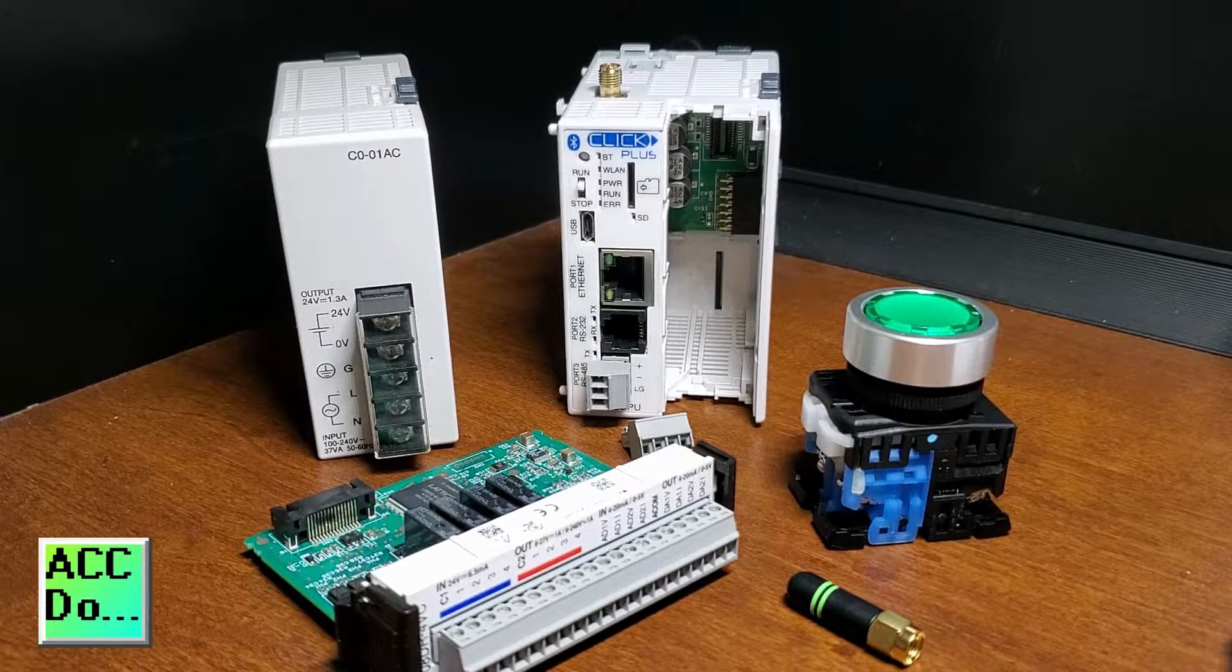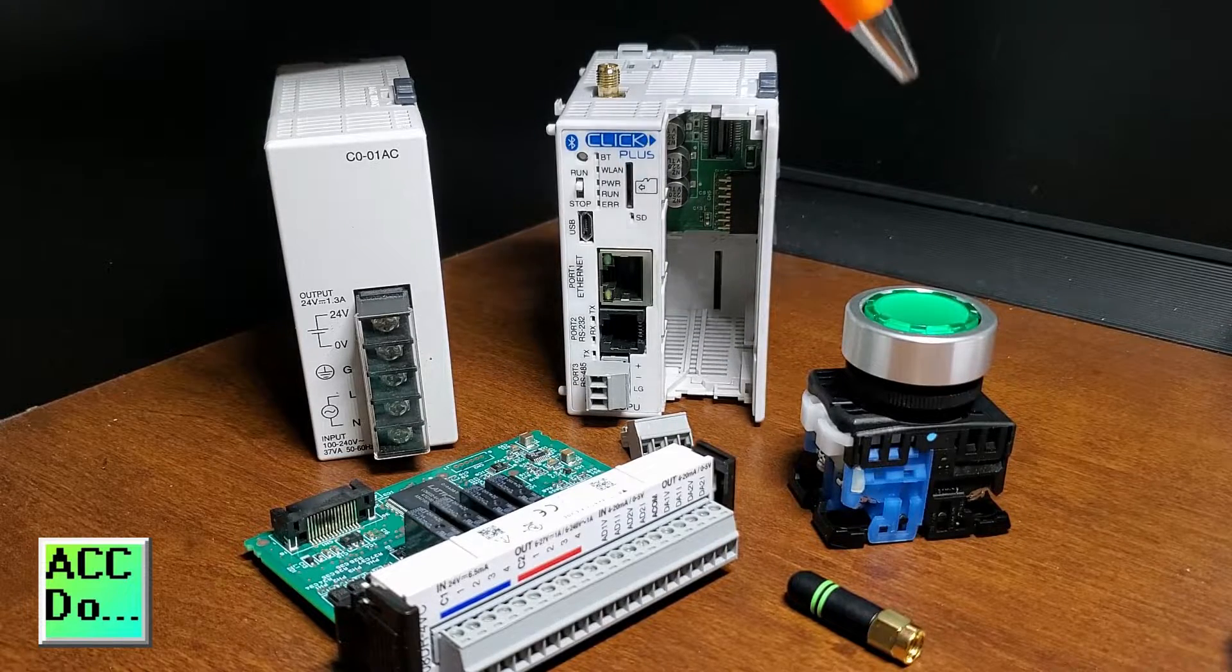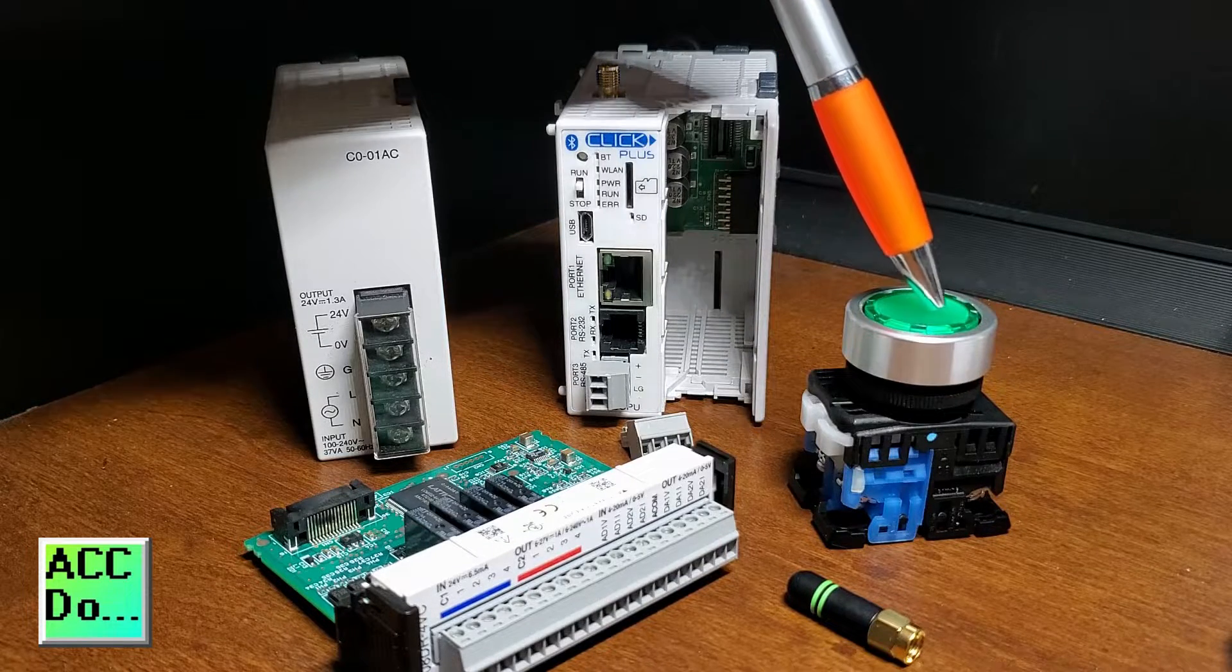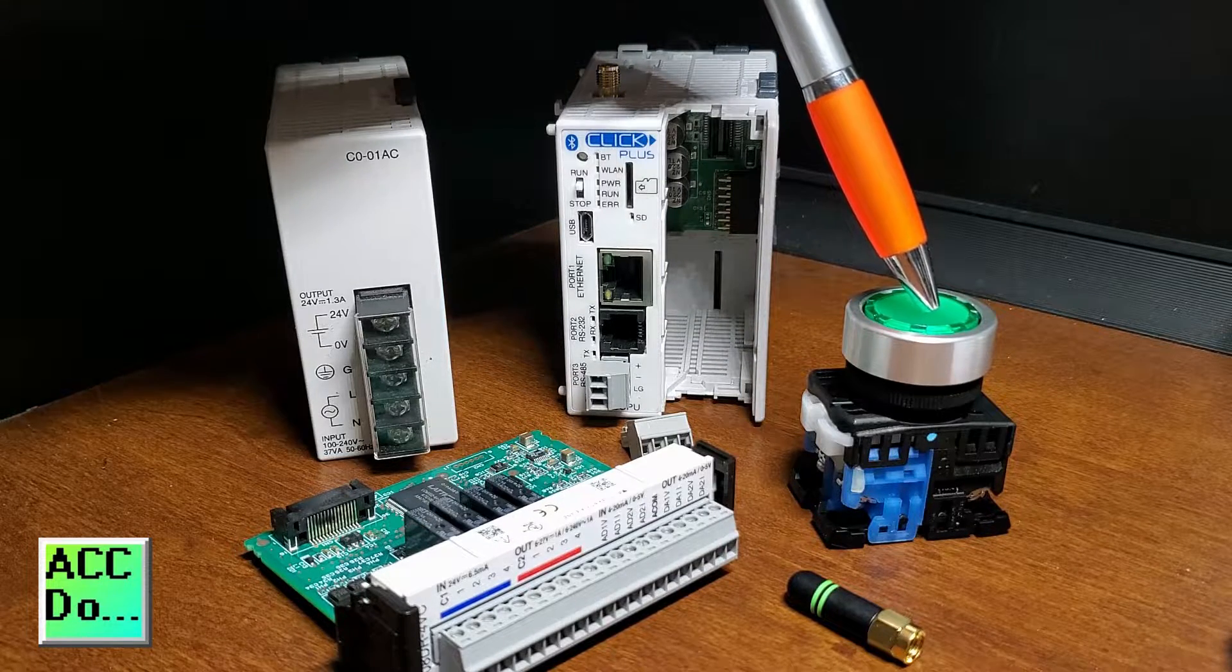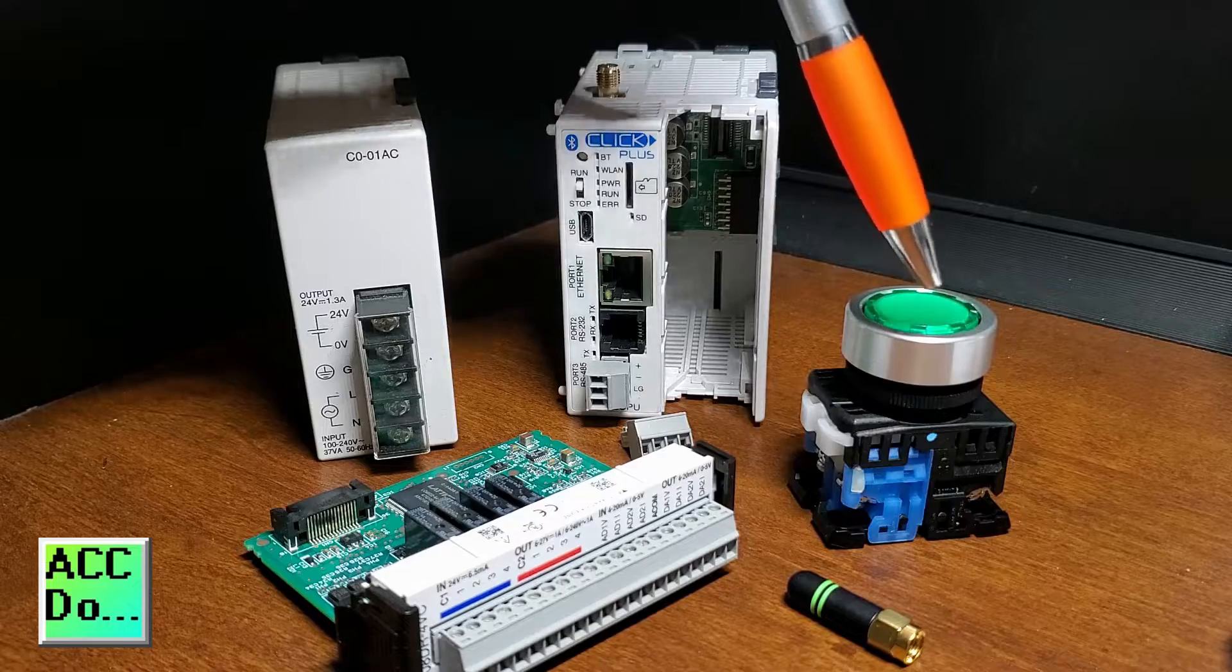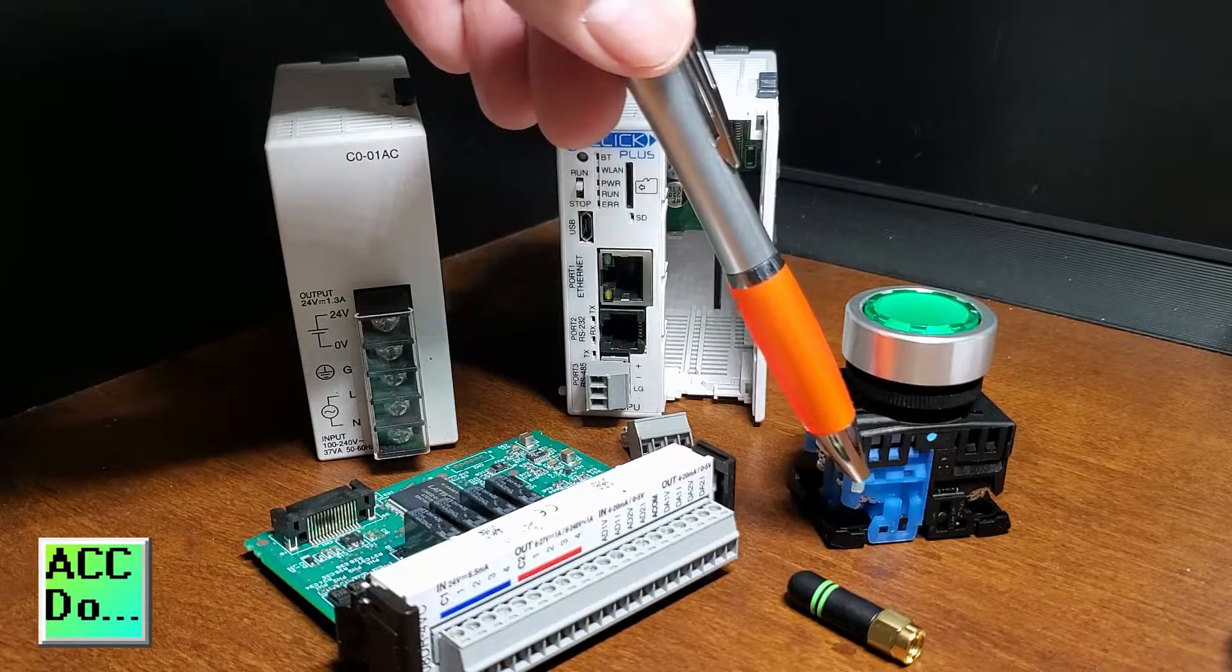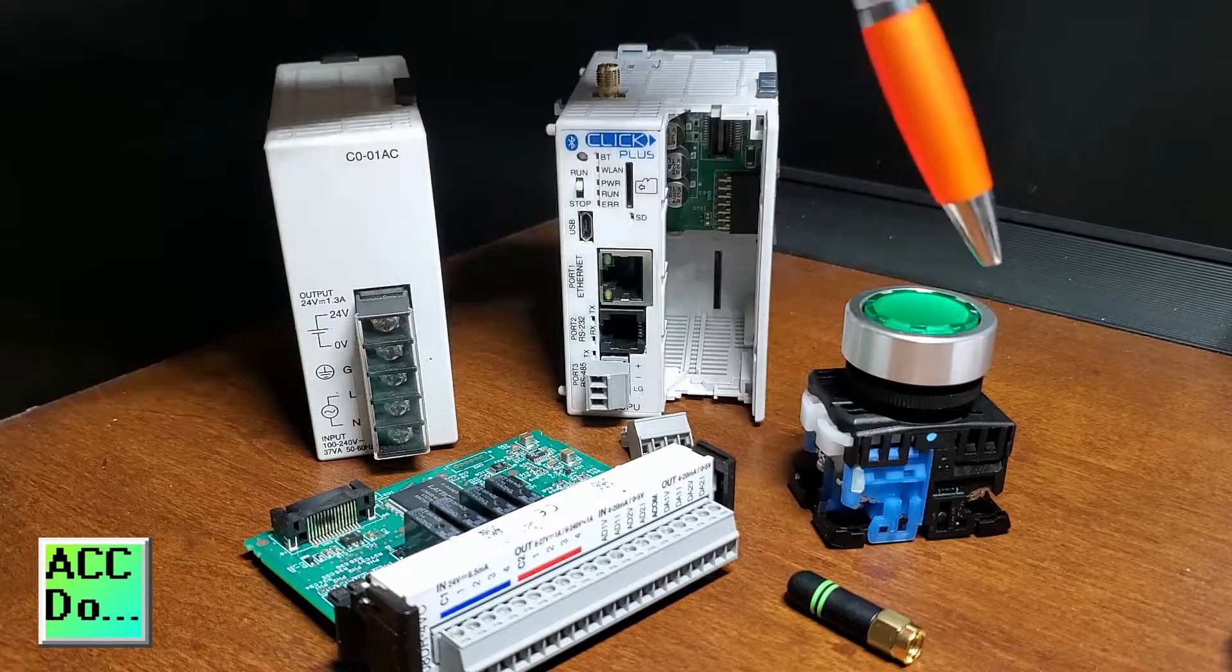Here are the components that we will be using. We have our lighted green color pushbutton switch here. You will see that we have a normally open contact that is blue.